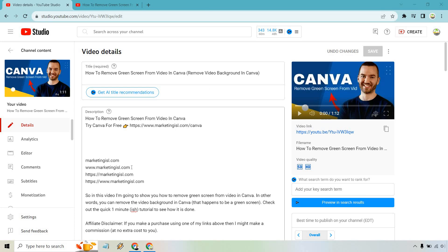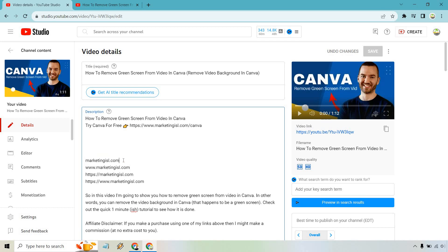These are just different ways of putting my website. These two you don't want to utilize this way - marketingisle.com or www.marketingisle.com.